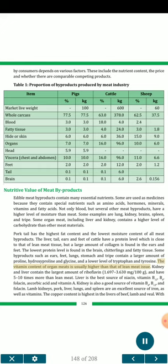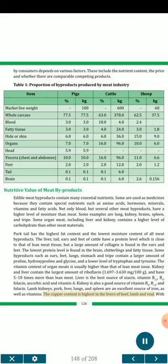The vitamin content of organ meats is usually higher than that of lean meat tissue. Kidney and liver contain the largest amount of riboflavin, 1.697–3.630 mg per 100 g, and have 5–10 times more than lean meat. Liver is the best source of niacin, vitamin B12, B6, folacin, ascorbic acid and vitamin A. Kidney is also a good source of vitamin B6, B12, and folacin. Lamb kidneys, pork liver, lungs, and spleen are an excellent source of iron, as well as vitamins. The copper content is highest in the livers of beef, lamb and veal.